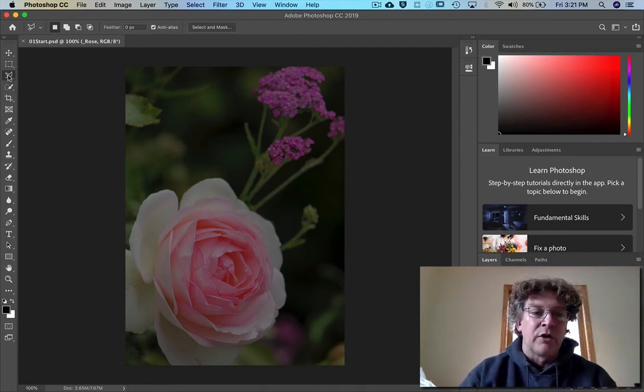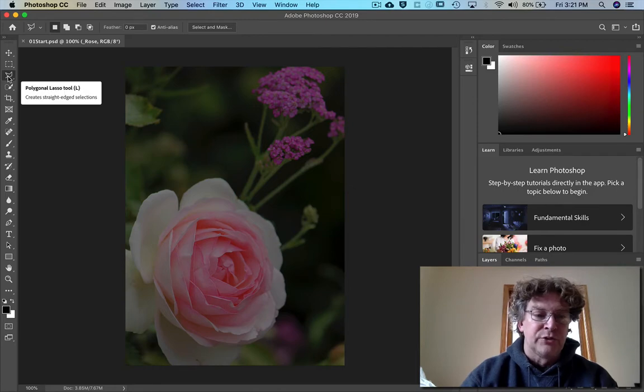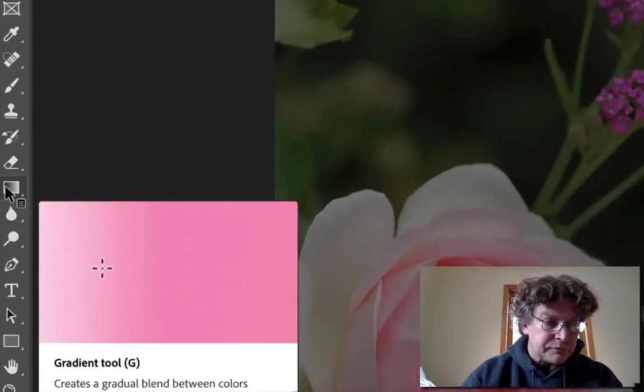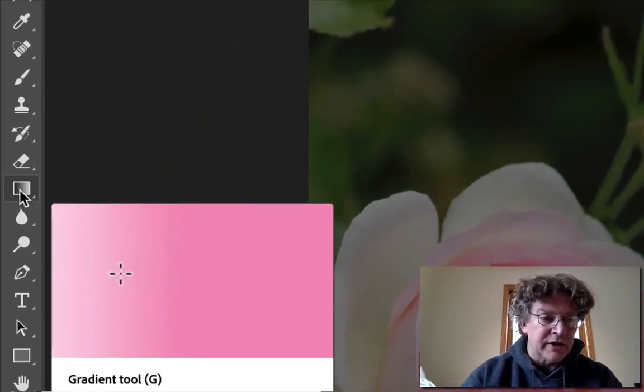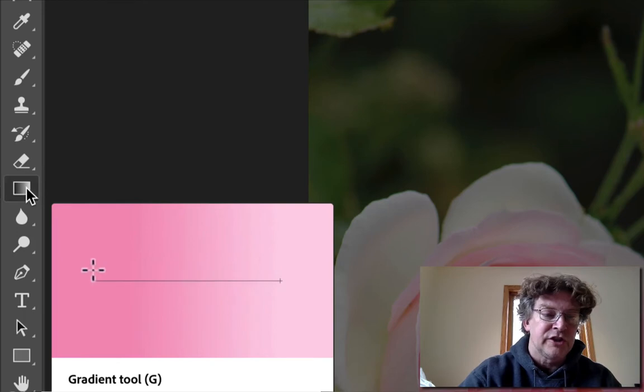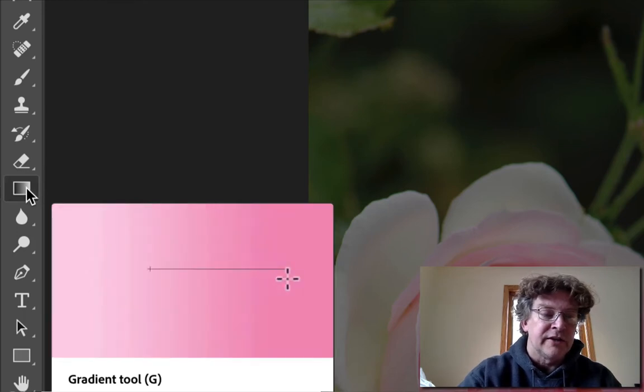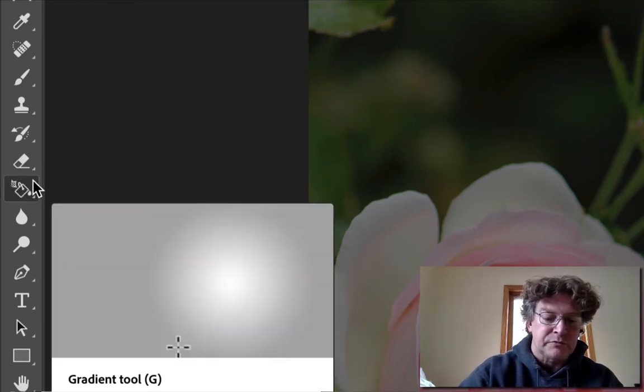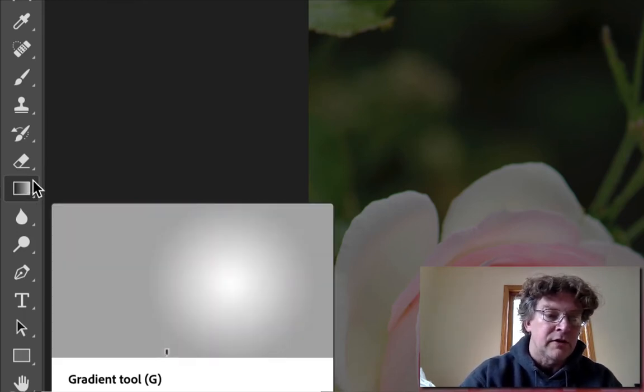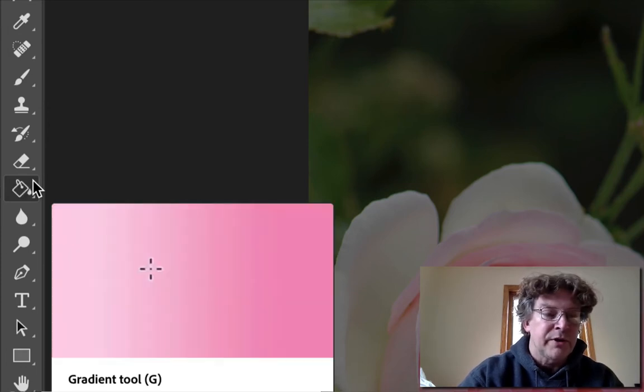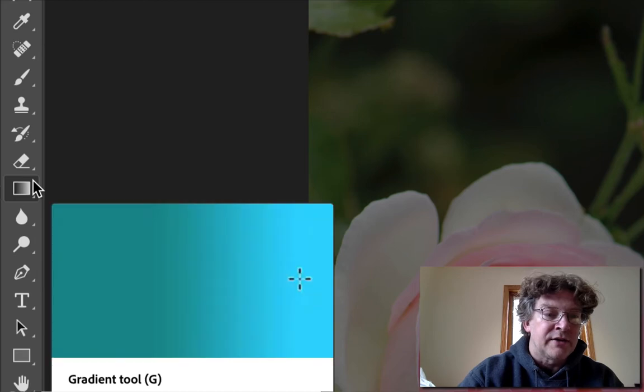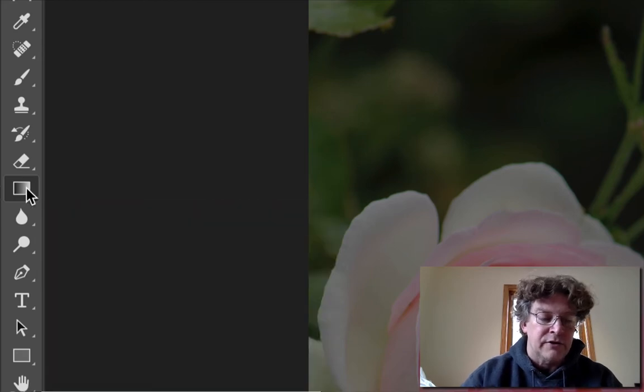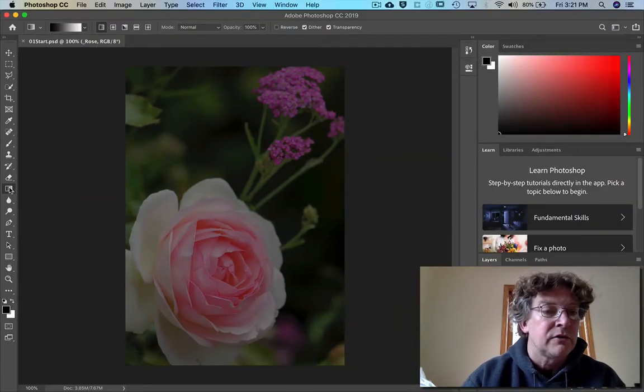And if I want to go back to the gradient tool, right in here if I hold down shift G it gives me all of the different options on the tools. So here's the paint bucket and the gradient and various other things.